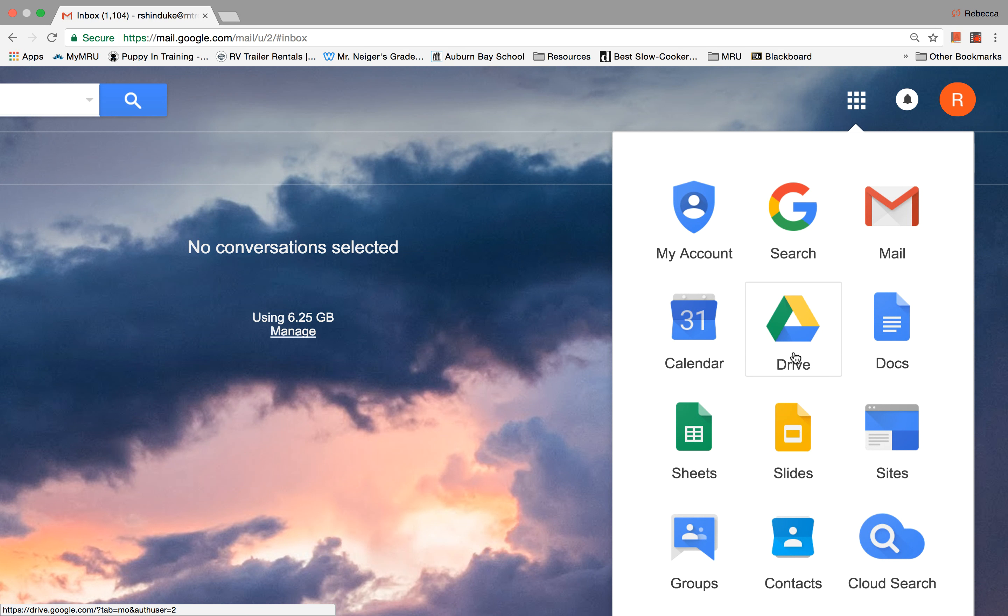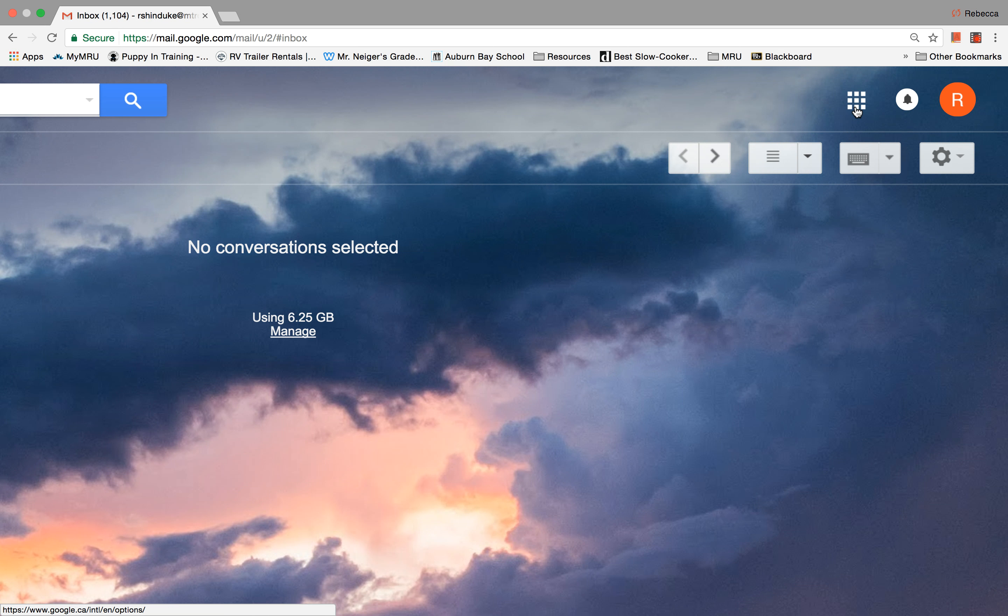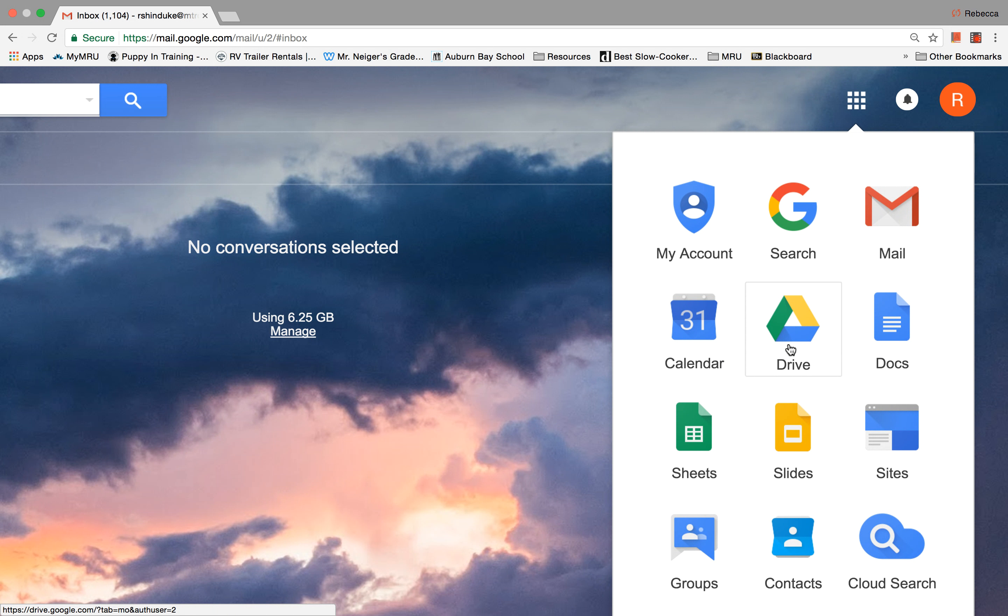There's lots of other apps in this folder, but we'll talk about those in a different presentation. I just want you to know that where you are going to find your drive is in your email account, like clicking on the waffle, and then seeing the drive here.